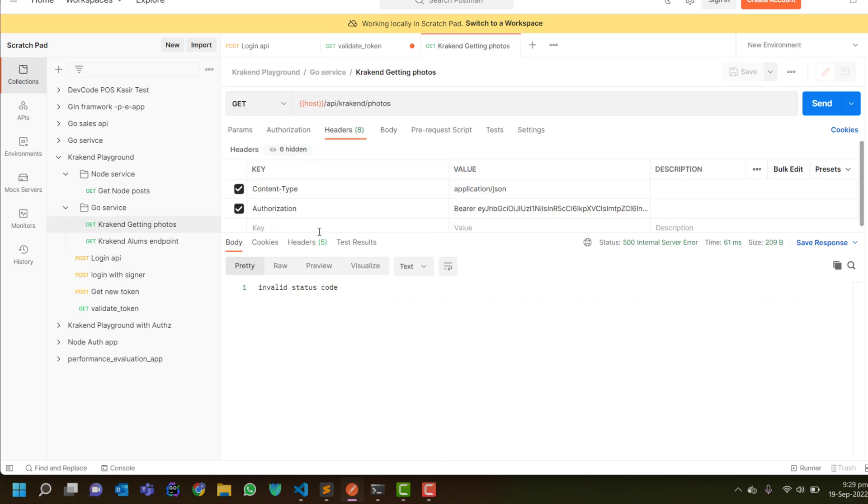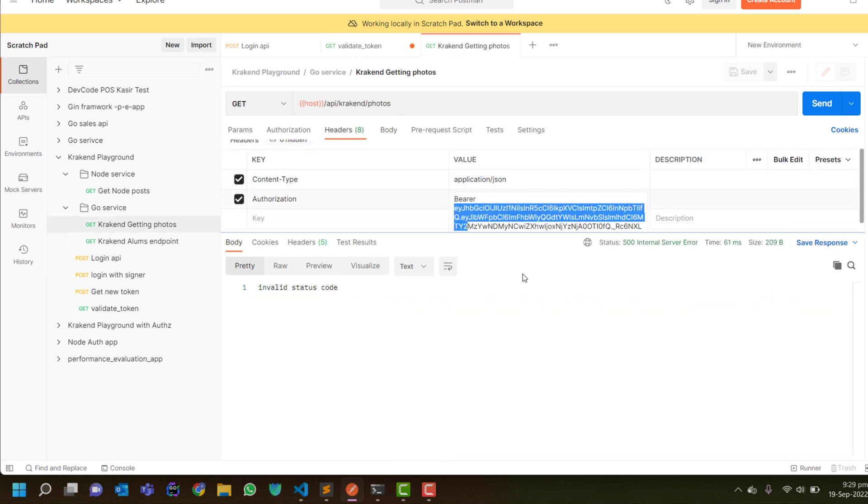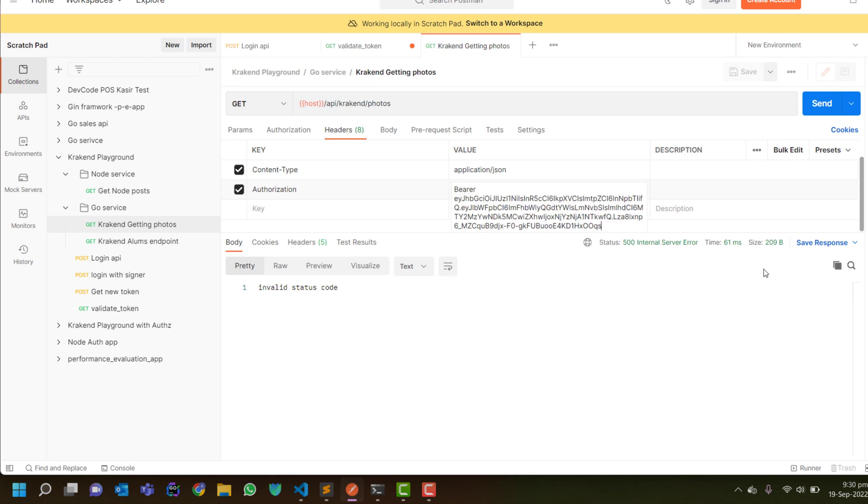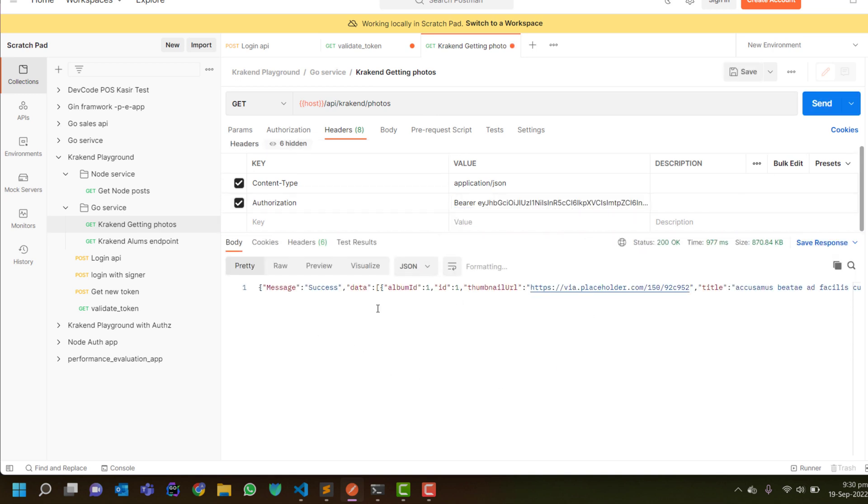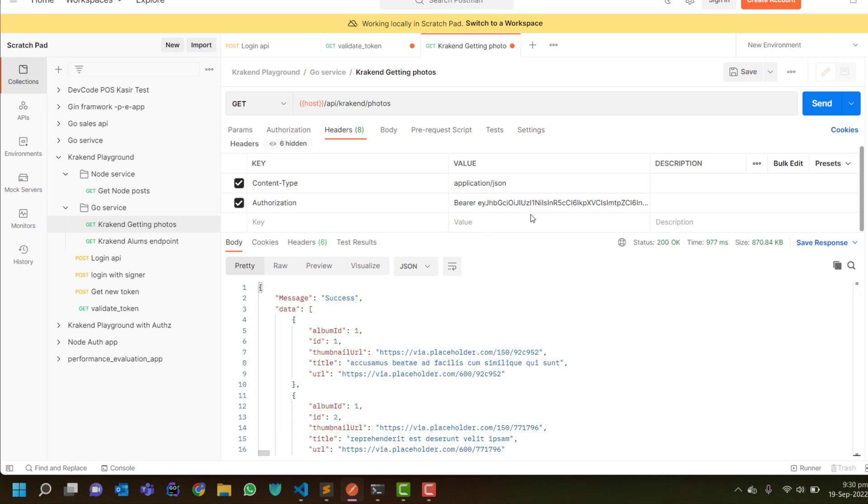We will pass that over there and we'll test it. Now it's giving data because the token is validated. So that's it for that video.